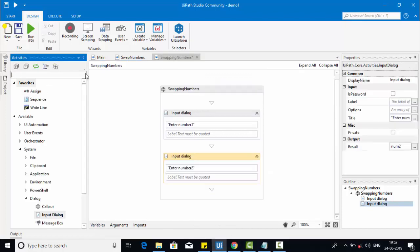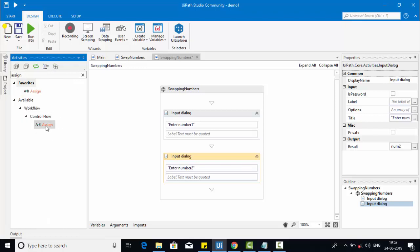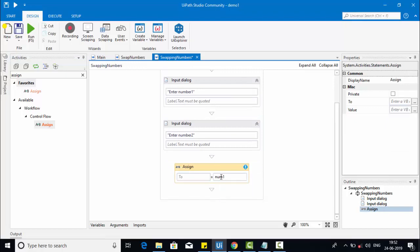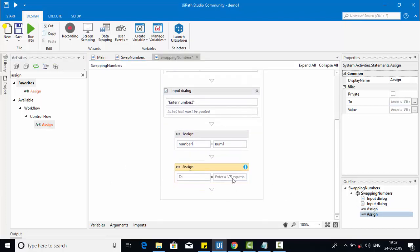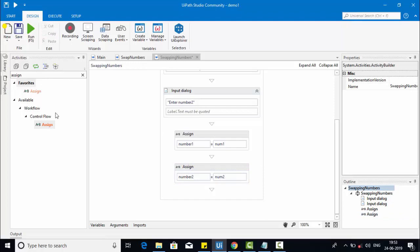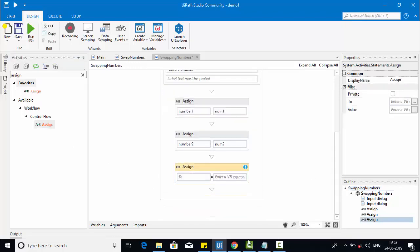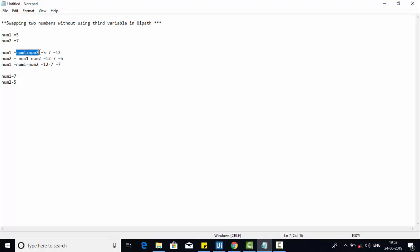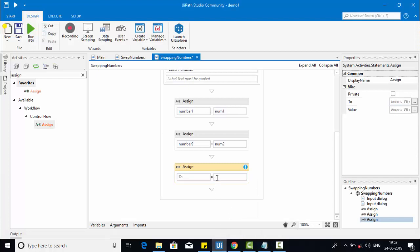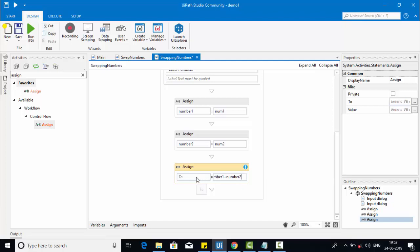I will use assign activity to convert the generic variable to integer types. Number one is equal to the generic number one, and one more assign activity converting the generic number two to the integer number two. Now let's use assign activity — the first step is to calculate the sum of number one and number two and assign that to number one. So this will be number one plus number two assigned to number one.